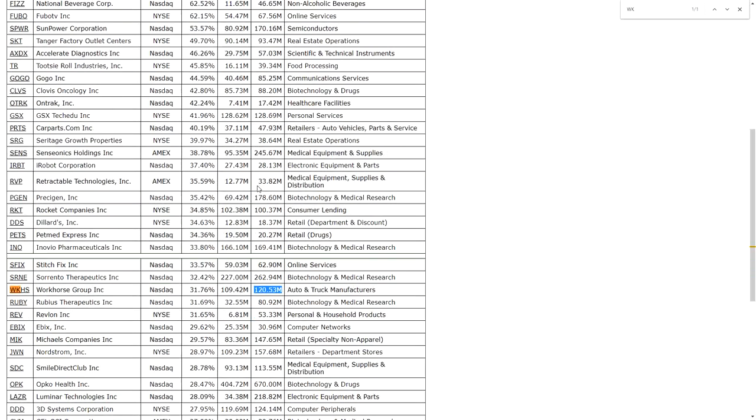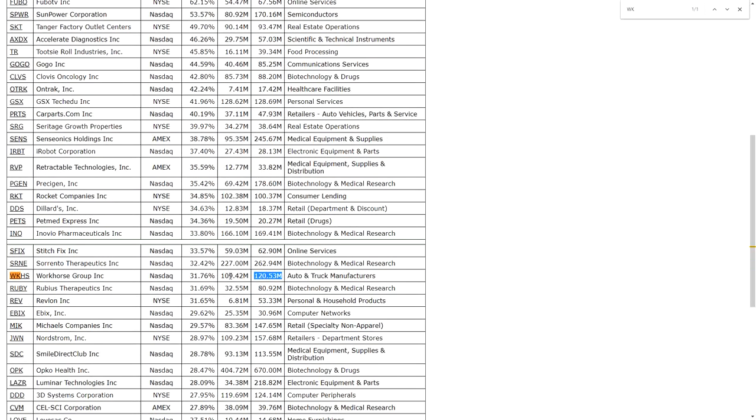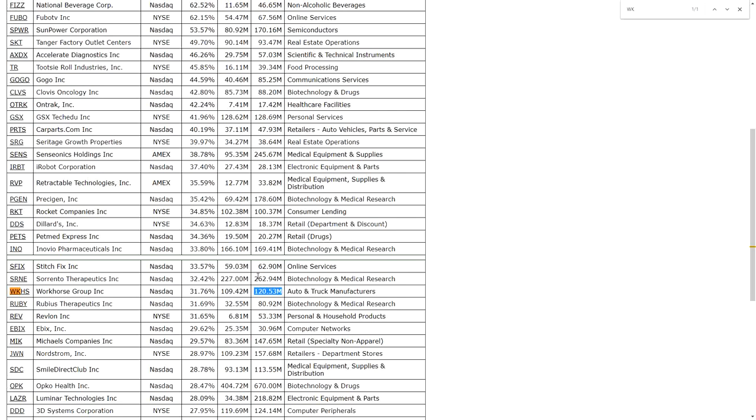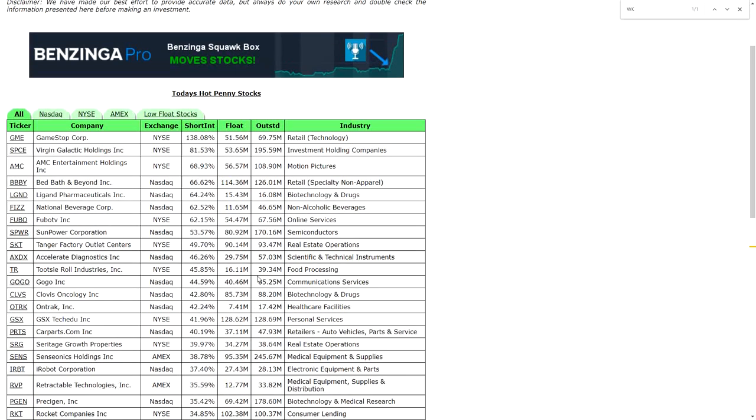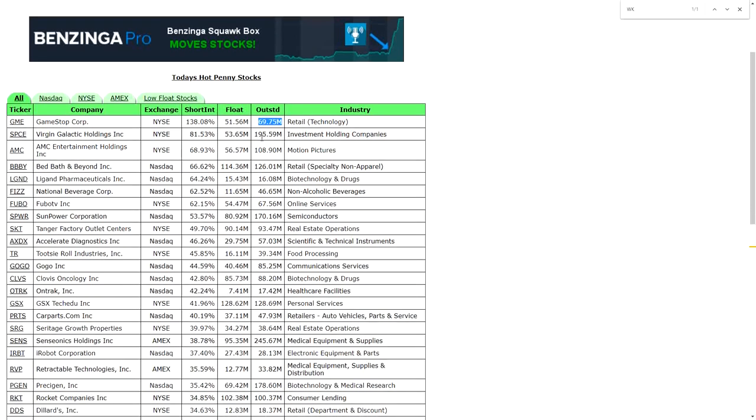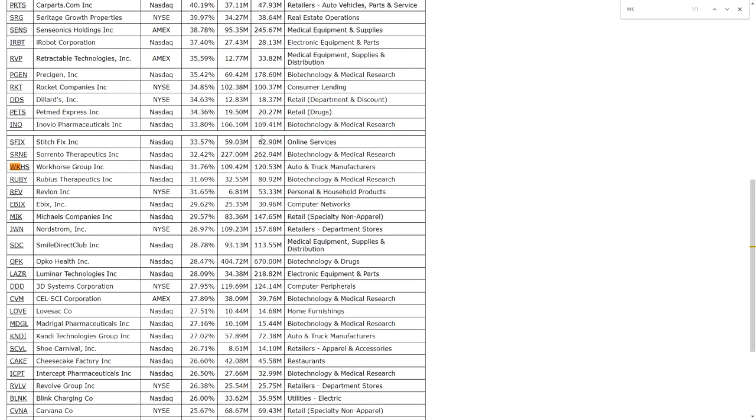Okay, 31% short. 110 compared to 120 - let's read what it says. Float compared to the outstanding. So we get 110 million float compared to 120 million shares outstanding. Let's just see this one - GameStop 50 million compared to 70. I see a short squeeze in Workhorse. That's it.